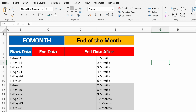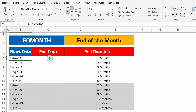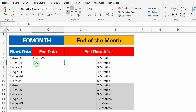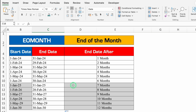Next is EOMONTH — End of Month. We have a start date and want the end date. For example, start date 1st January 2024 gives end date 31st January 2024. Equal to EOMONTH, bracket open, start date — select this cell — comma, months: we want 0 months, so put 0. Close the bracket and hit Enter. I got the end date. Let's drag this down and we get proper results for all dates — 31st Jan 25, 30th April 28, and so on.